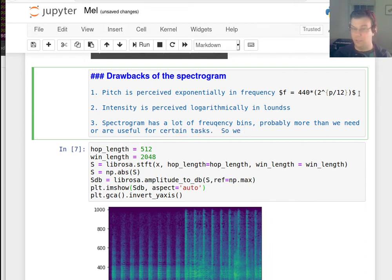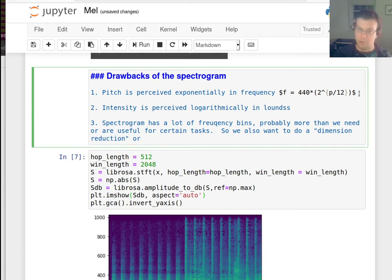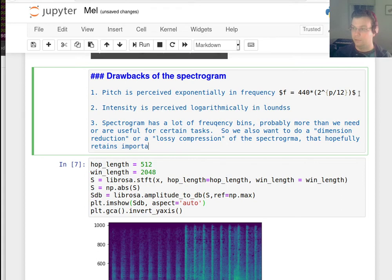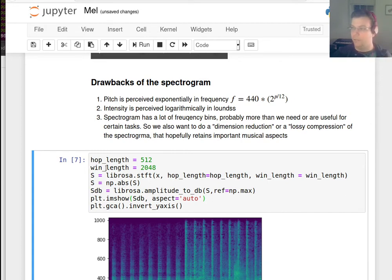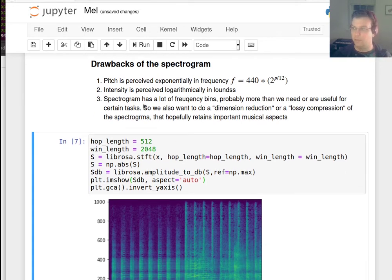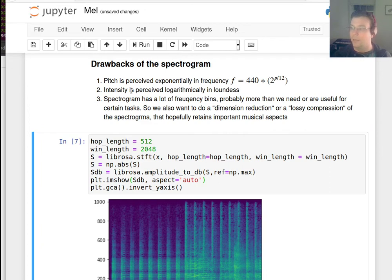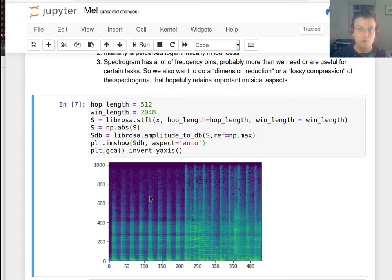So we also want to do what's known as dimension reduction, or a lossy compression of the spectrogram, that hopefully retains important musical aspects. So these are some design constraints we have: we want the features that we're creating on top of the spectrogram to be perceptually relevant — they need to match our perceptions of frequency and intensity. We would also like them to be more compact than the spectrogram, which is actually one-to-one with audio samples, probably more than we need to really infer important aspects of the sound.